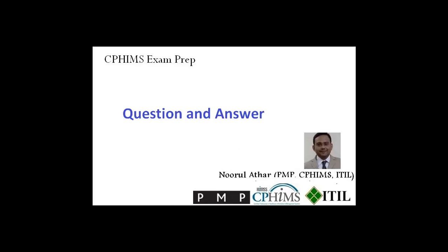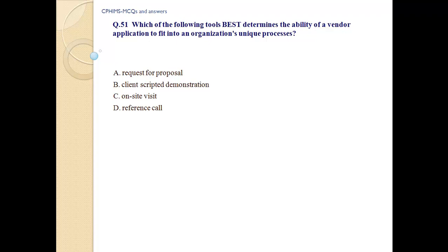CPHIMS exam preparation question and answer. Question number 51: Which of the following tools best determines the ability of a vendor application to fit into an organization's unique process? A. Request for proposal. B. Client scripted demonstration. C. On-site widget. D. Reference call.